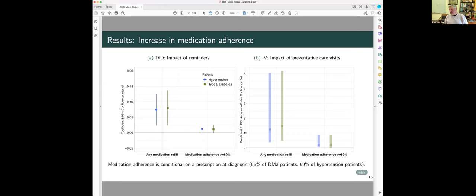And then looking at the effect of a visit, well, if you have a visit, that increases to probability one that you refill your medication, and there's a 20 percentage point increase in good adherence.